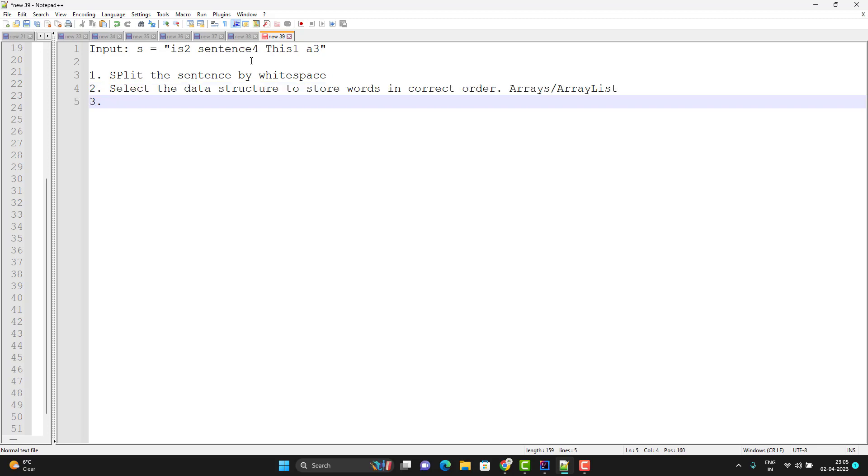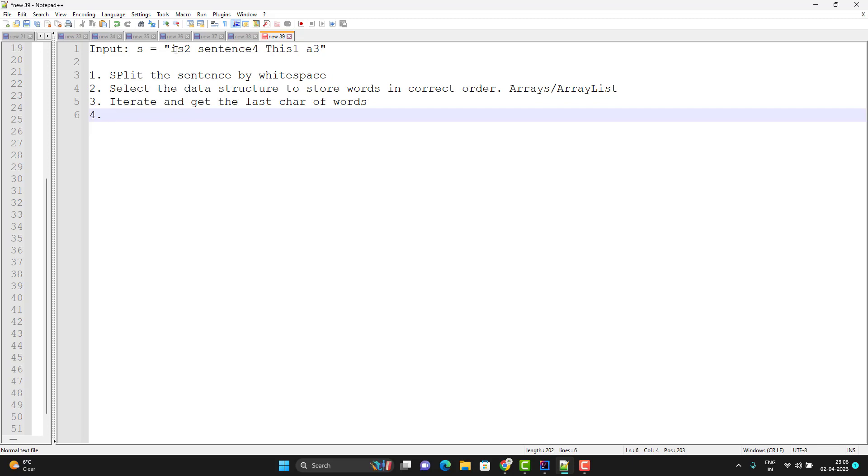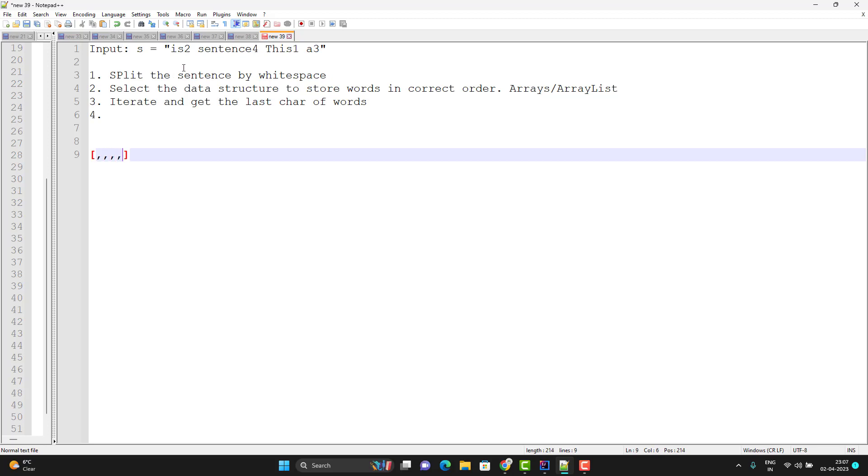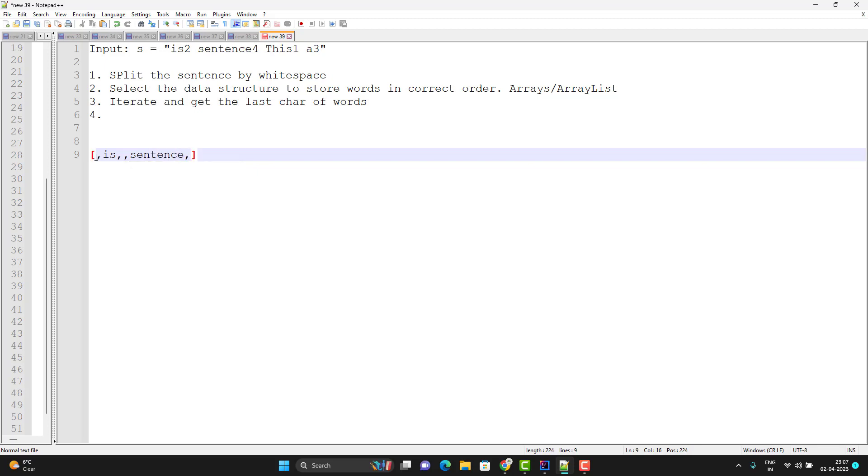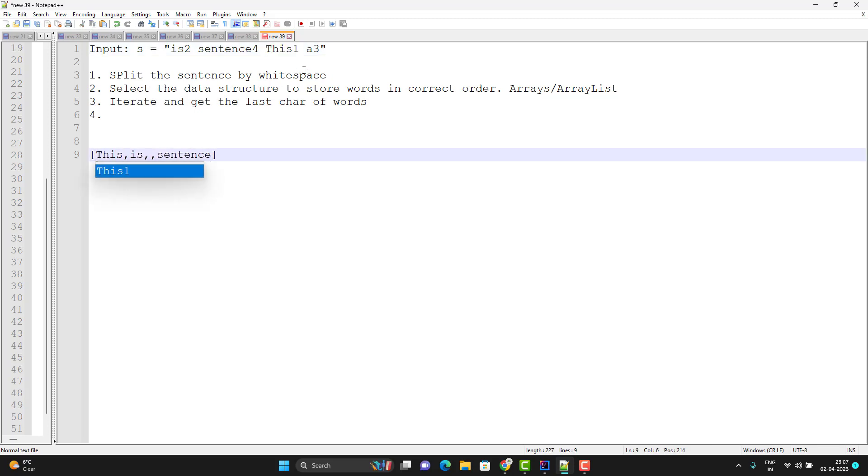Third step will be we need to iterate and get the last character of every word. Suppose when we iterate, 'is' will give me two, which will say that this word should go in second position. We can use this index to insert the value in the correct position. Just for an example, suppose I have one empty array and here I will have four elements. When we get the first word it will return me two, so the correct index will be two minus one, because whatever number we will get we need to do minus one to get the correct index. So it will go here - this will be zero and this will be first. My 'is' will come here. Similarly 'sentence' will go to four, so four minus one is three. This should go first, so one minus one is zero. It will go to the zeroth index. And 'a' should go to third position, three minus one is two. So we need to use this position given in the word to find the correct index.